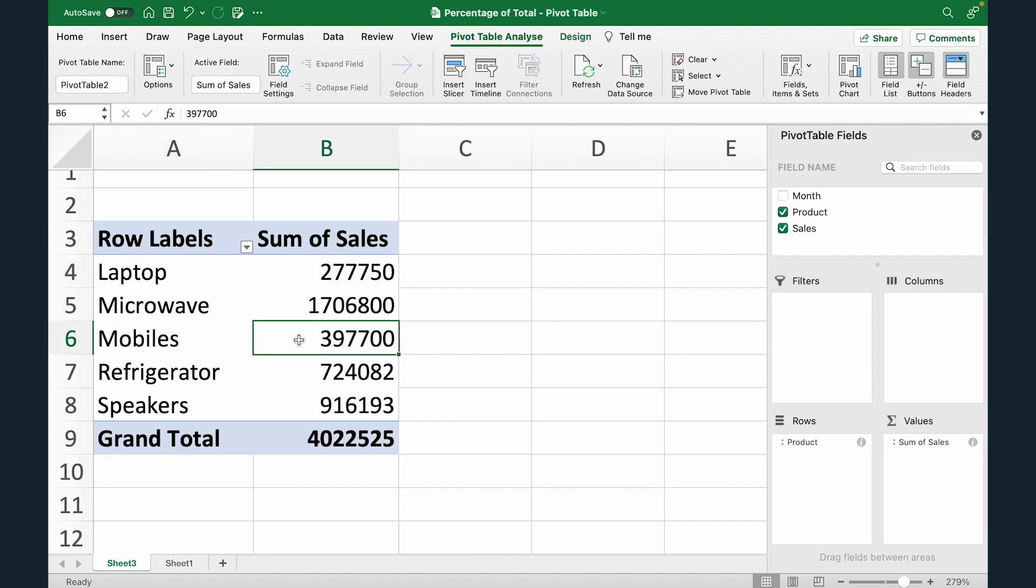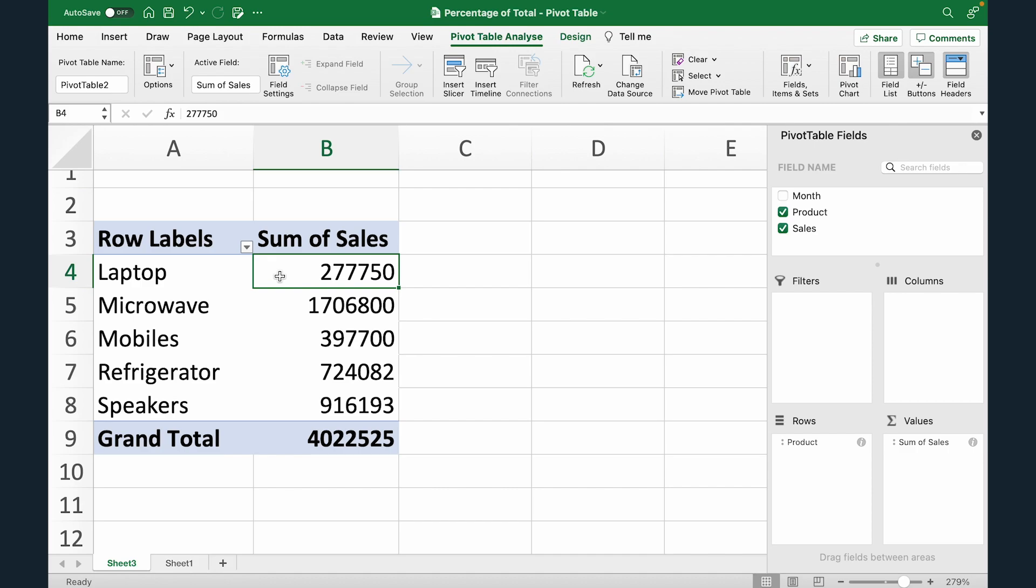Now to quickly analyze you can say hey my most sales is coming from microwave and my least sales is actually coming from laptops.